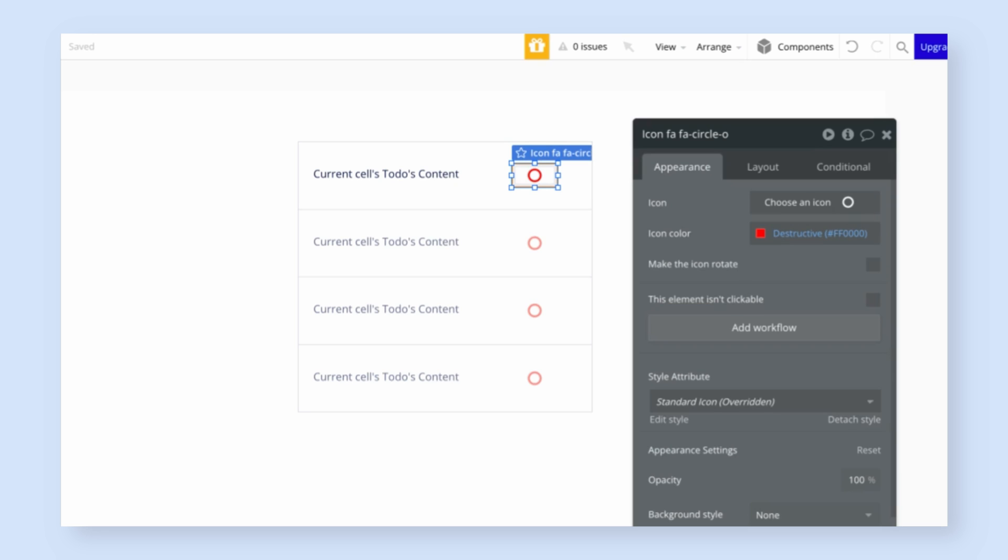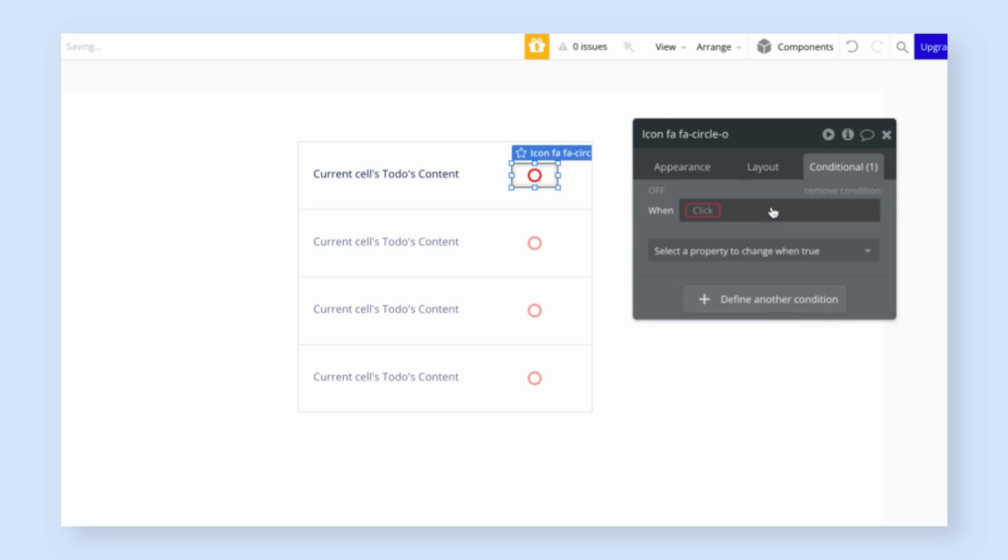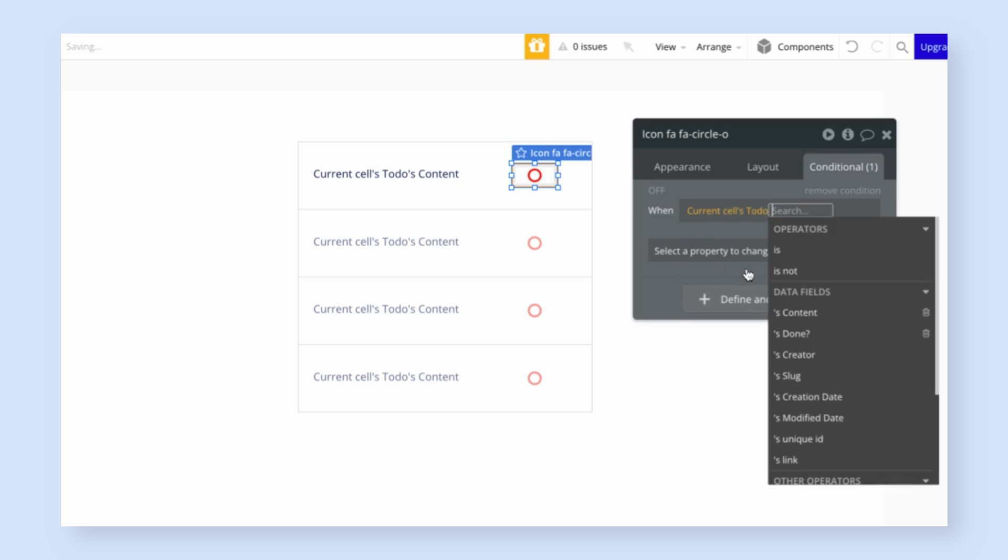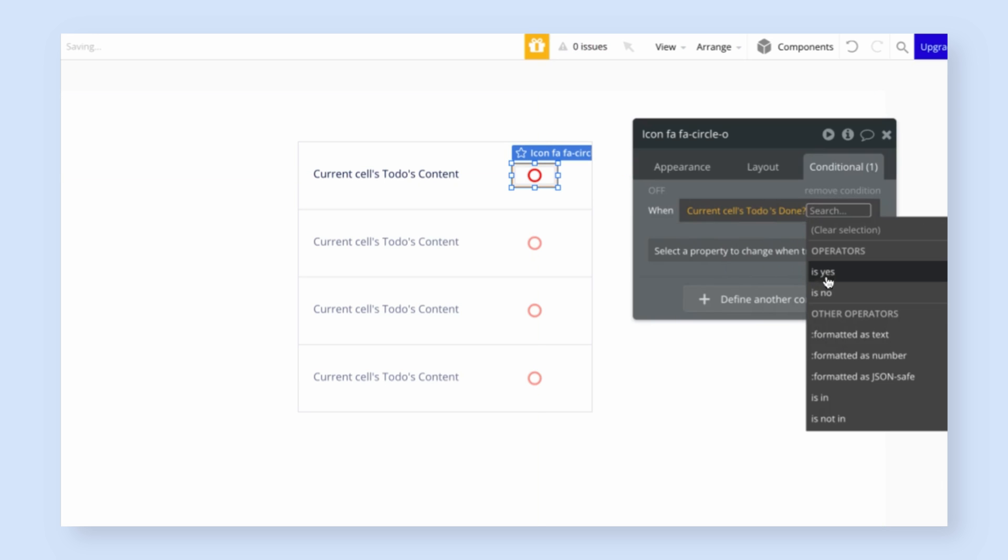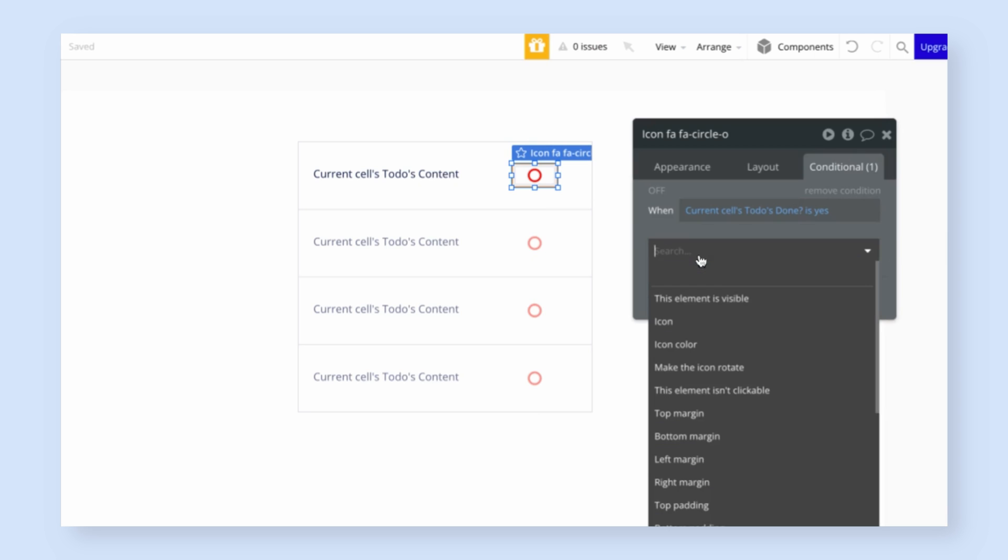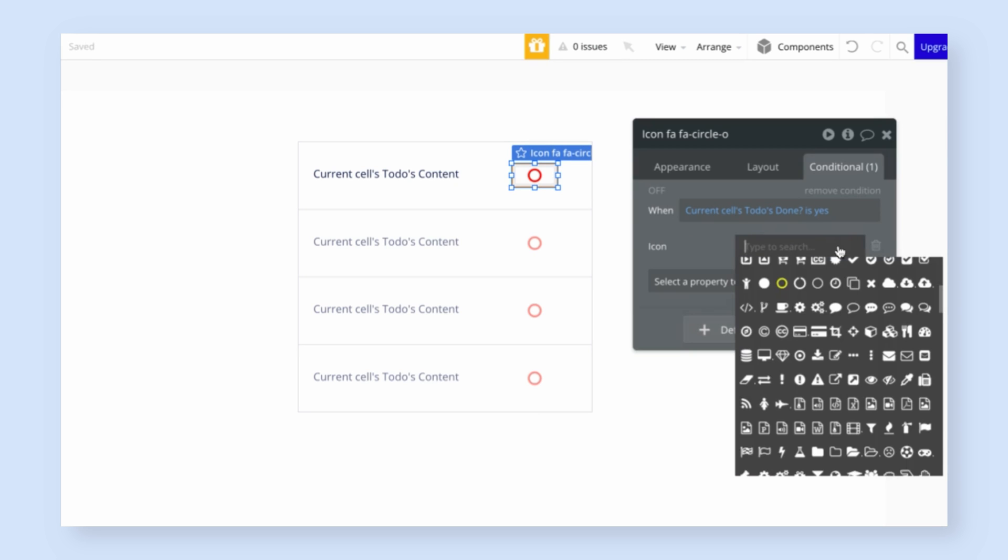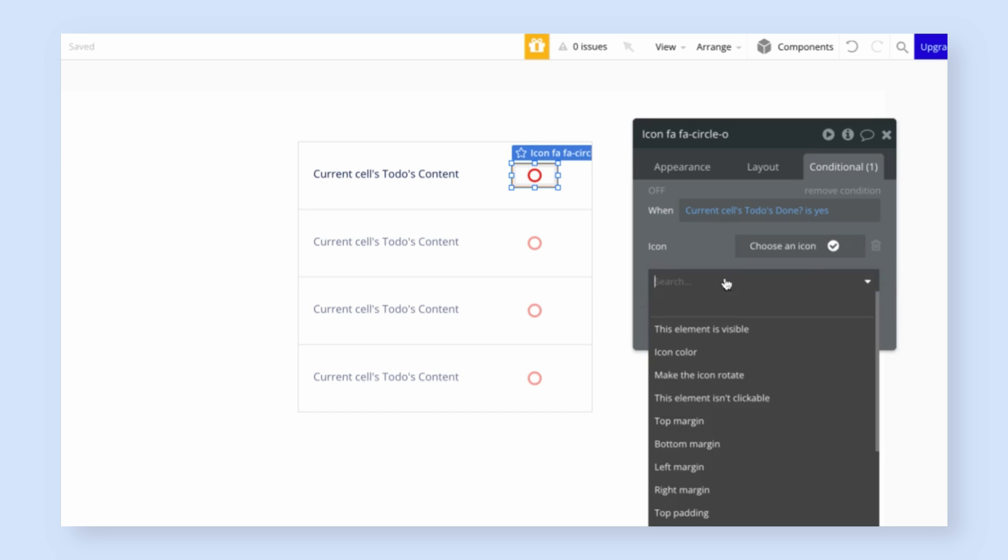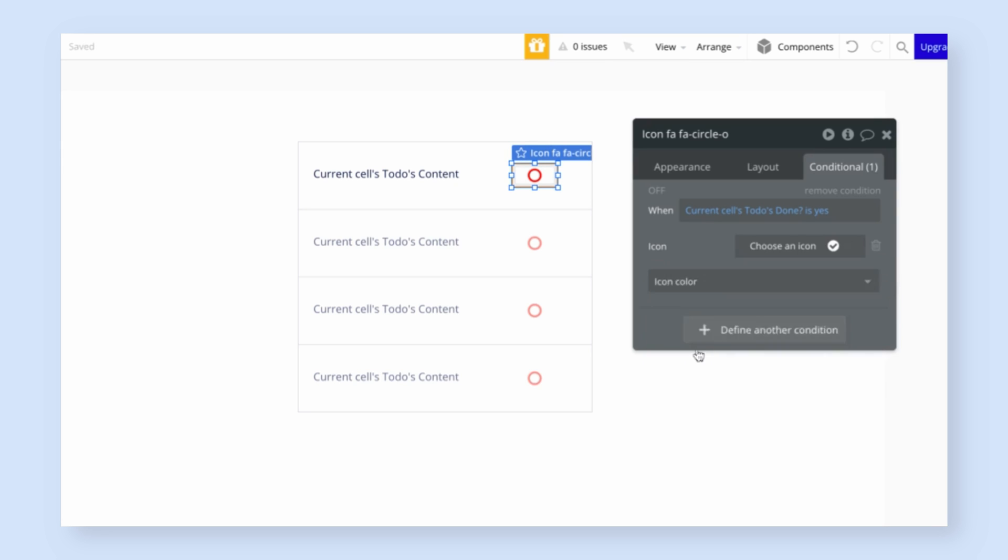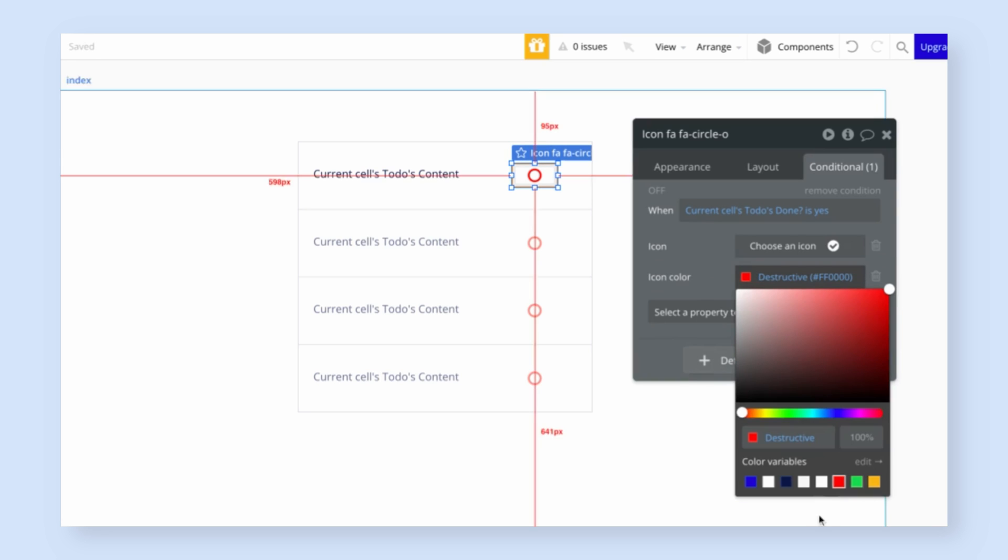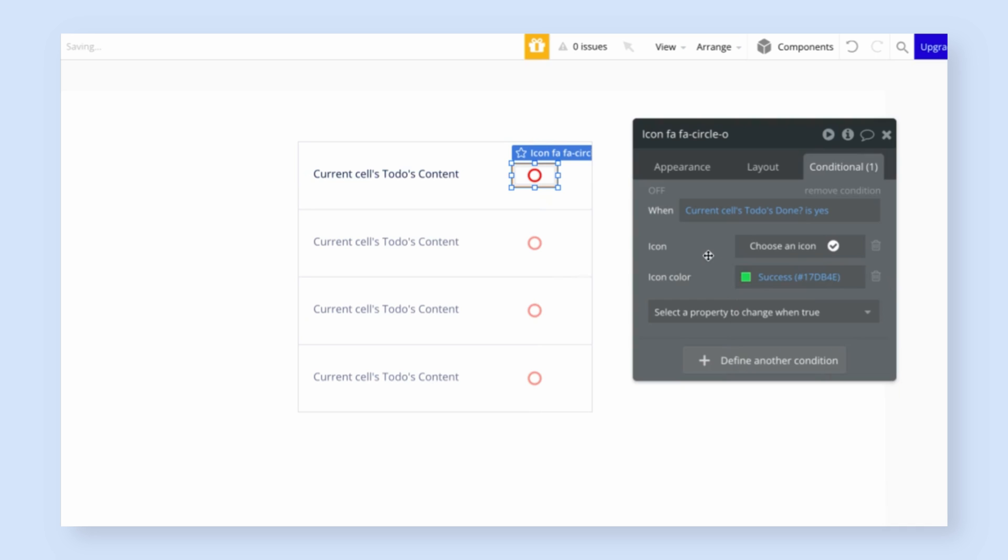But if the to-do is completed, we want to show a green checkbox. So let's go to the conditional tab, which allows you to add some conditional display logic. So I'm going to define another condition and say when current cells to-do done status is yes, then what we want to do here is change the icon to be checked circle like this, and change the icon color to be green. And by clicking this, we can temporarily preview it to see what it looks like.